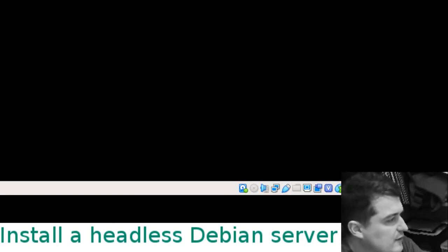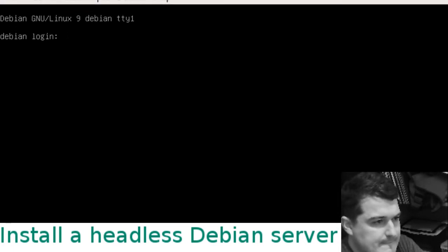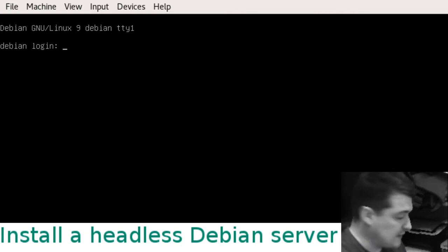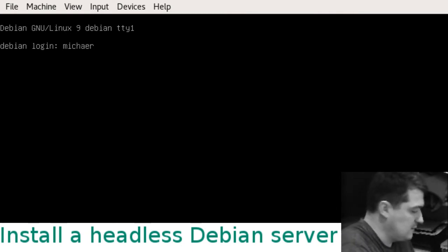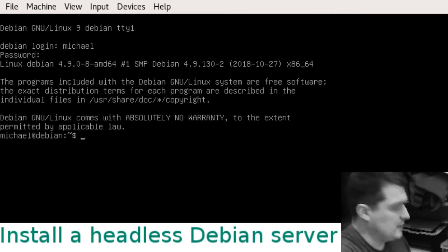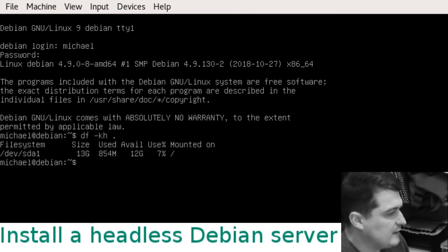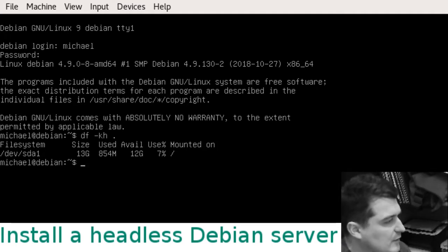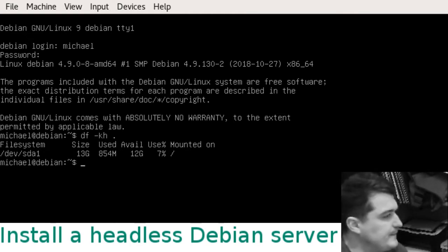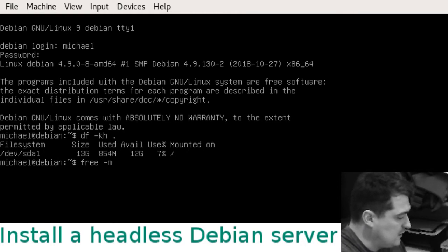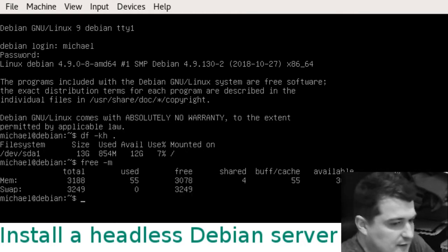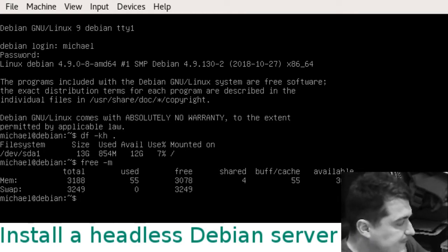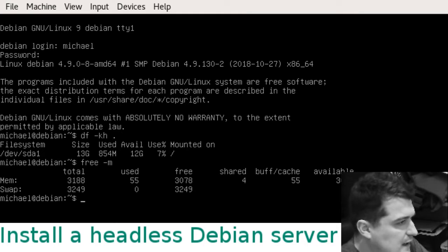I should be able to log in. If we do df -kh space dot we'll see we've used about eight percent of our drive, and if we do that to show the memory we've got our three gig there. That's it, that's how to install.